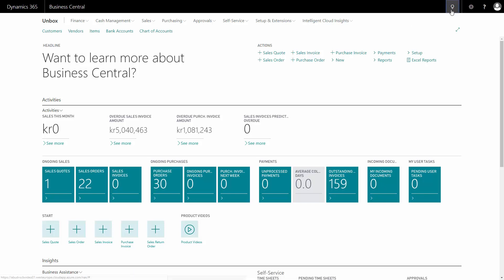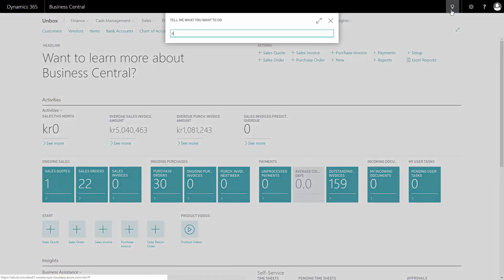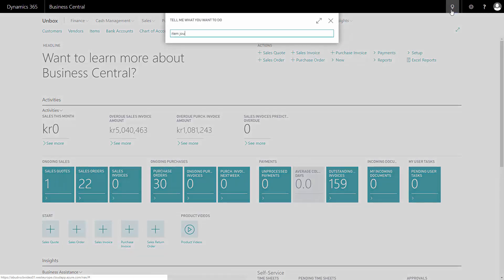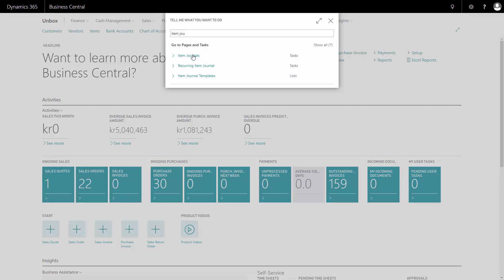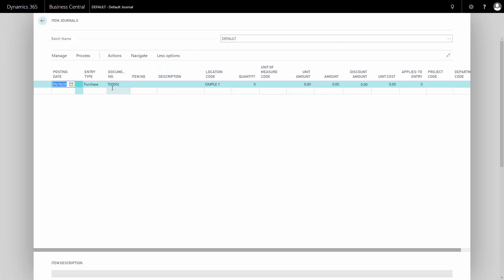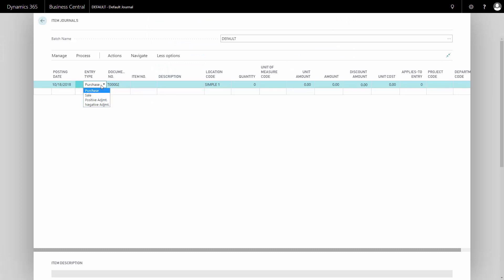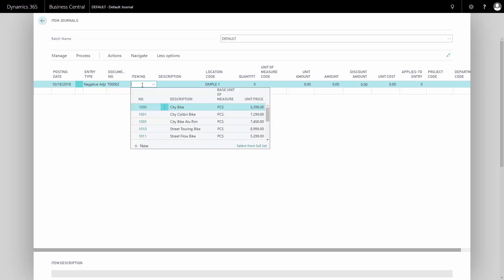From Business Central, you can enter an item journal. In the item journal, you can choose the entry type, negative adjustment, as well as positive and purchase and sales, etc. So you can change your inventory manually directly in this journal.